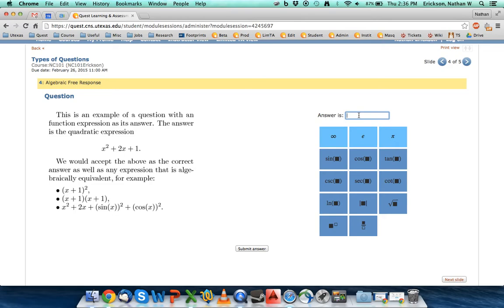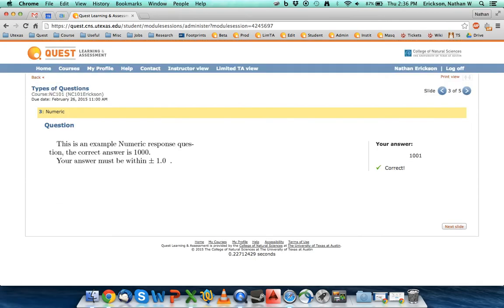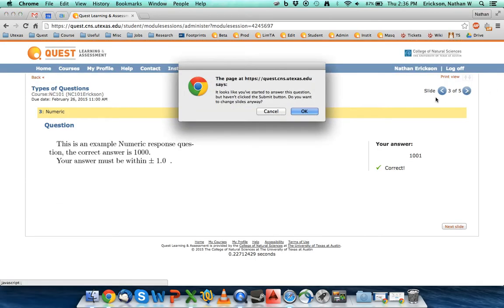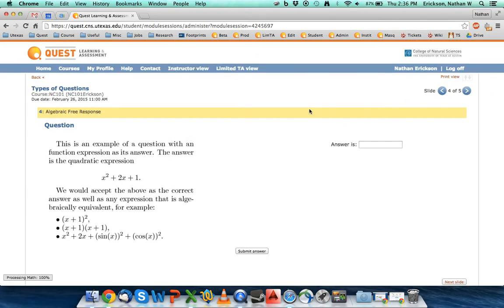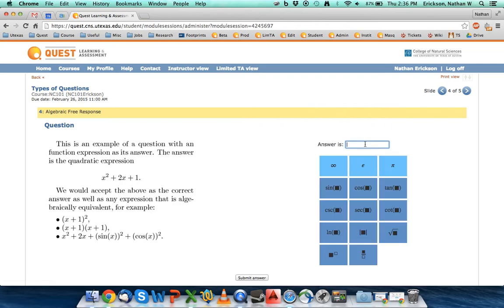But you can put in algebraic steps on here. And I forgot that I didn't want to click the back button. So what I'm going to do is I'm going to try to put in this answer here. I know that x squared plus 2x plus 1 is the same as x plus 1 quantity squared.